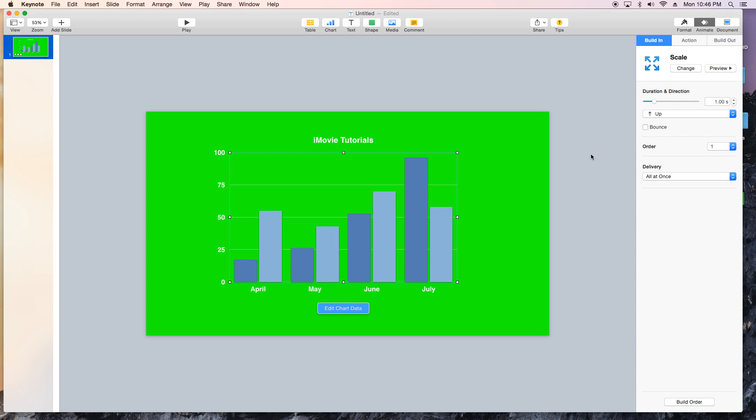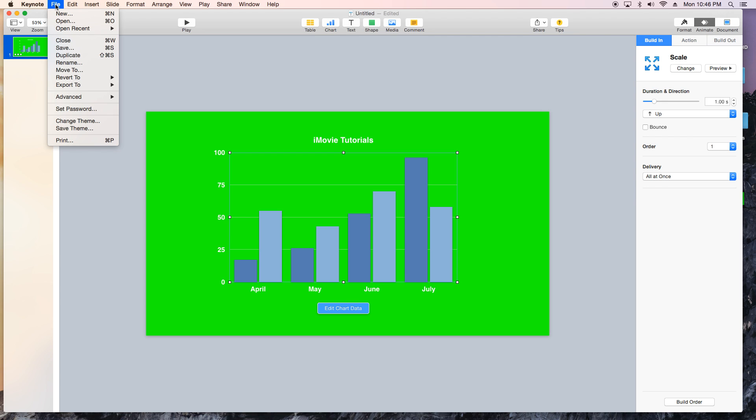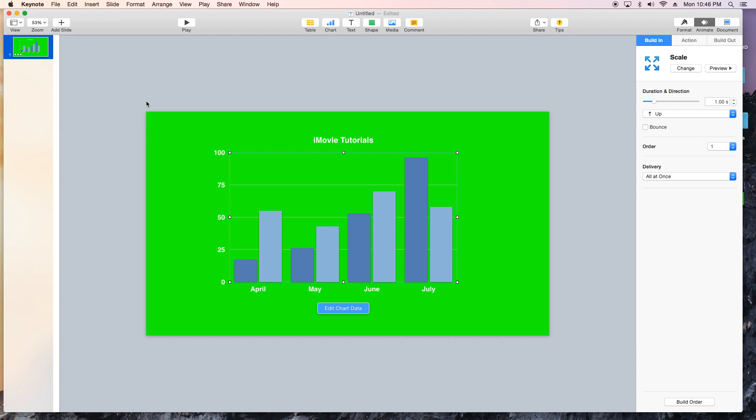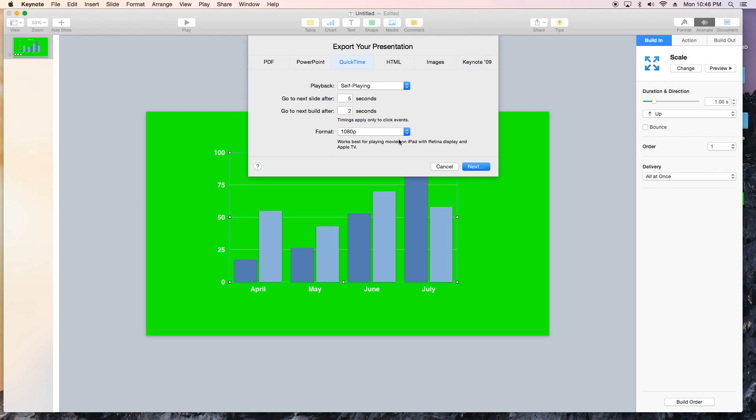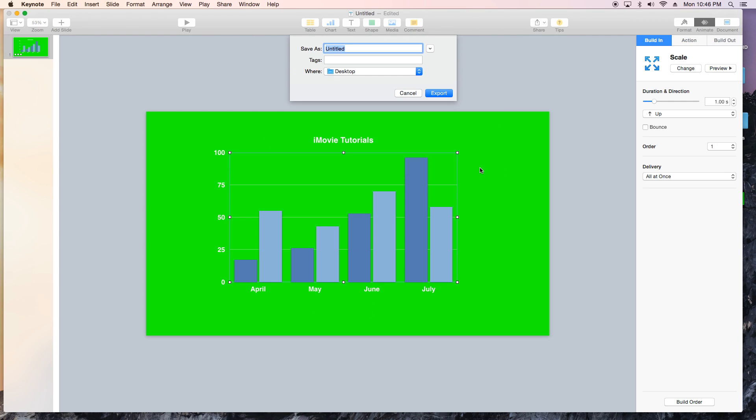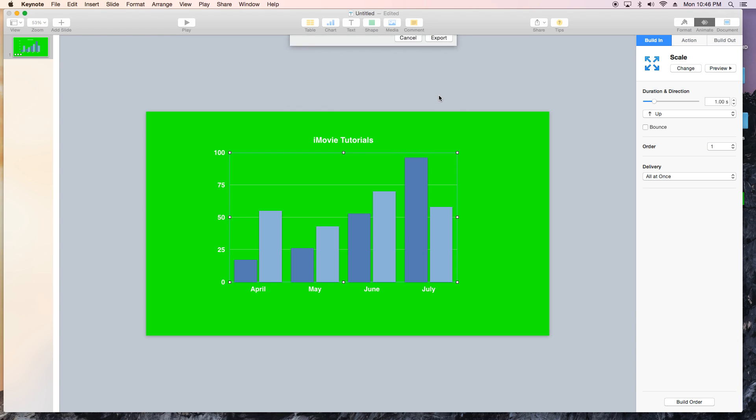So we're done. Let's go ahead and export this and if you remember from the last tutorial, we're gonna export it as a QuickTime movie. We're gonna make sure it's self-playing. We're gonna bump it up to 1080p and then I'm gonna put 0 and 0 here. You can leave it defaulted if you want. But I'm gonna put 0, 0. Hit next. Name it iMovie chart. Save it on the desktop.